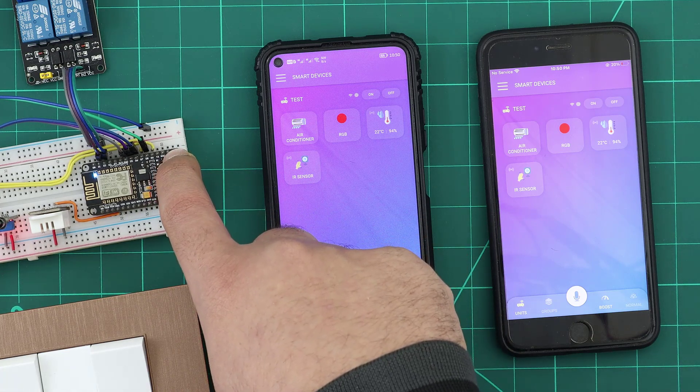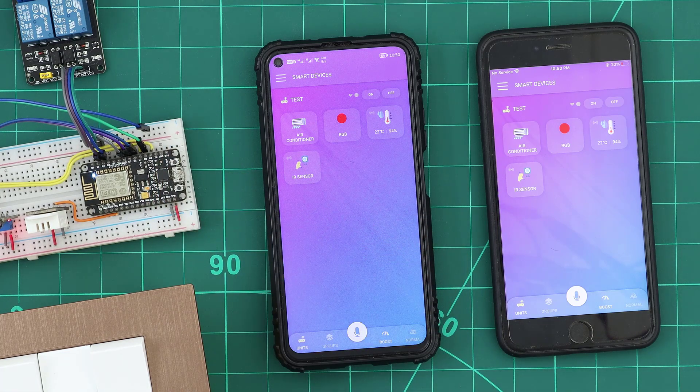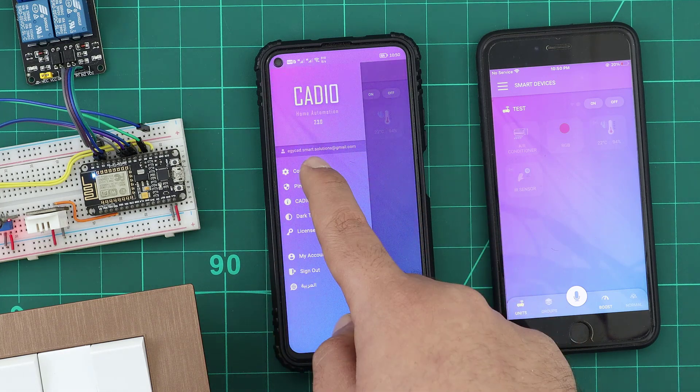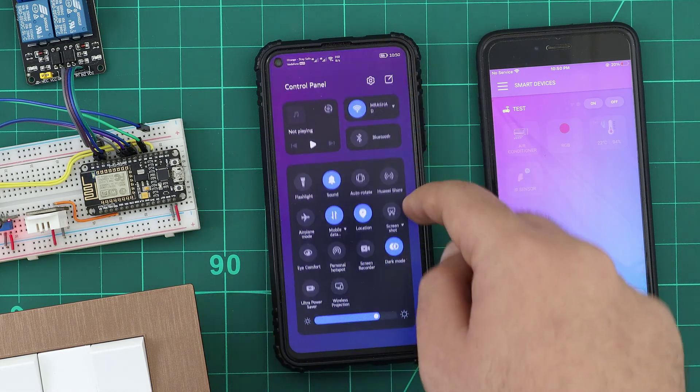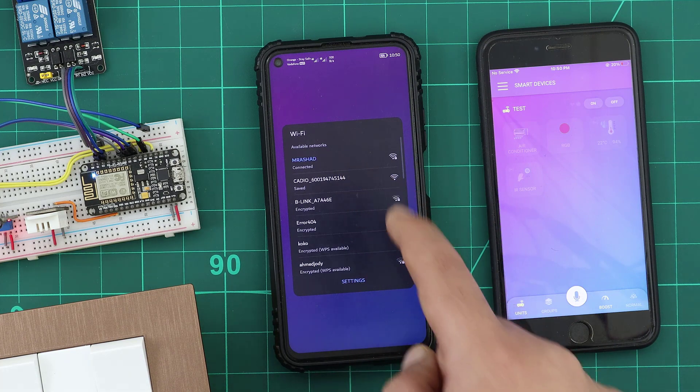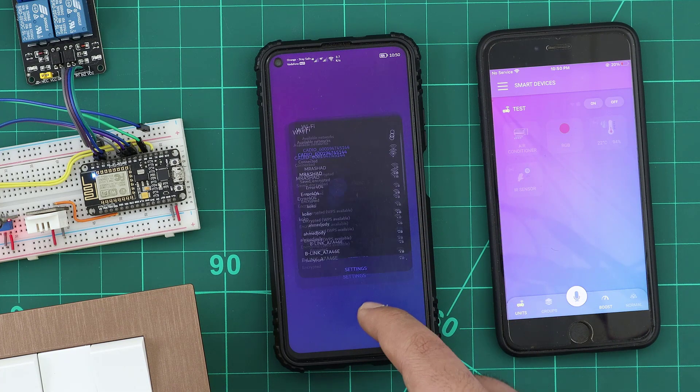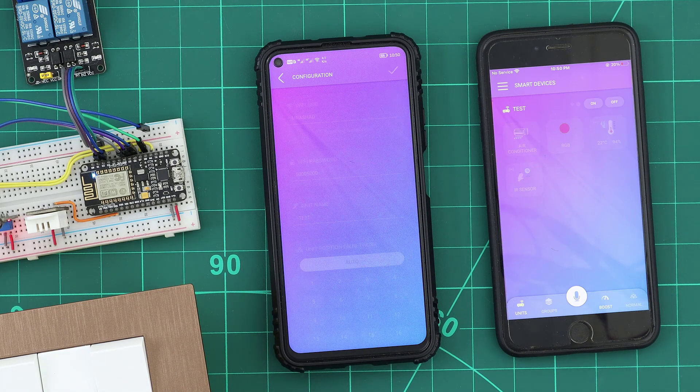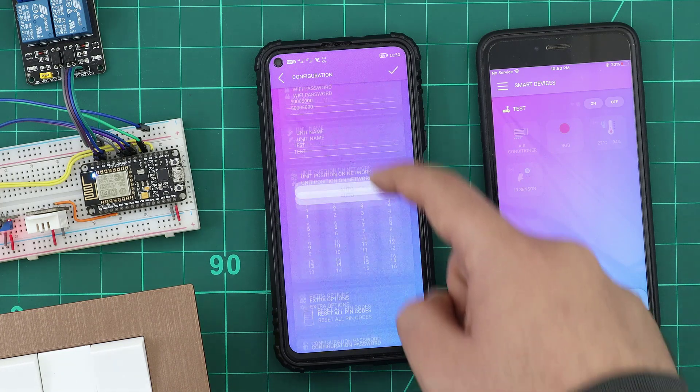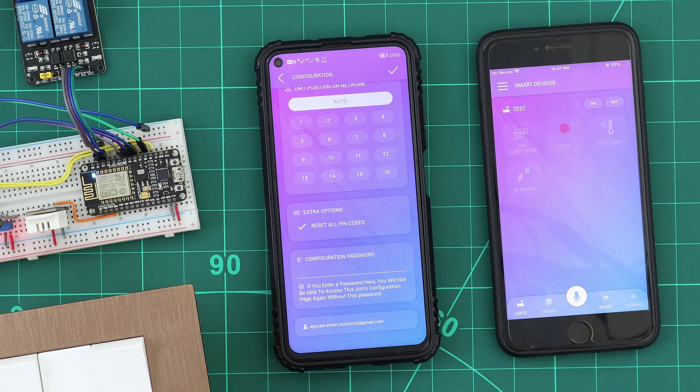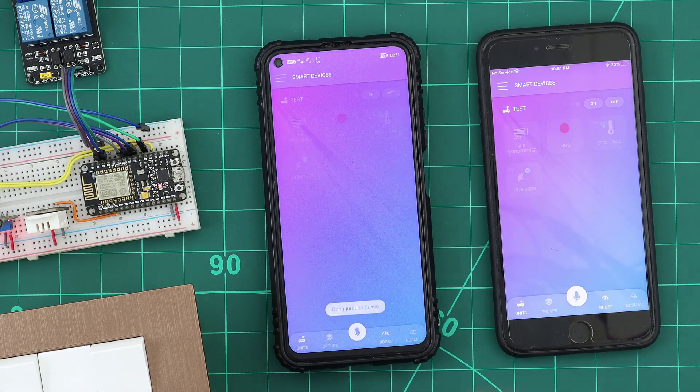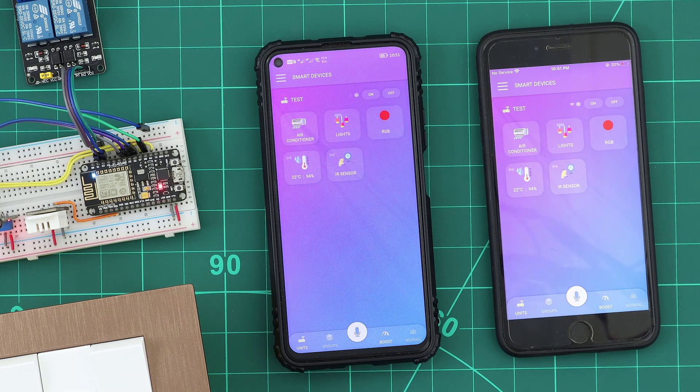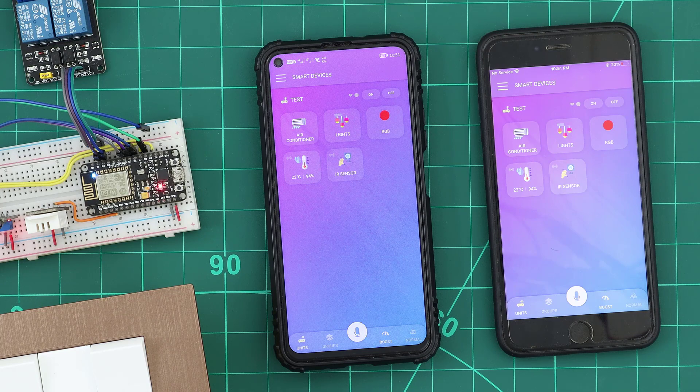By holding the config button for 3 seconds, going to the configuration section, connecting the phone to the ESP Wi-Fi network, checking the reset all PIN codes checkbox, then all the PIN codes will be removed for all the devices in this unit. And we will be able to control them normally again.